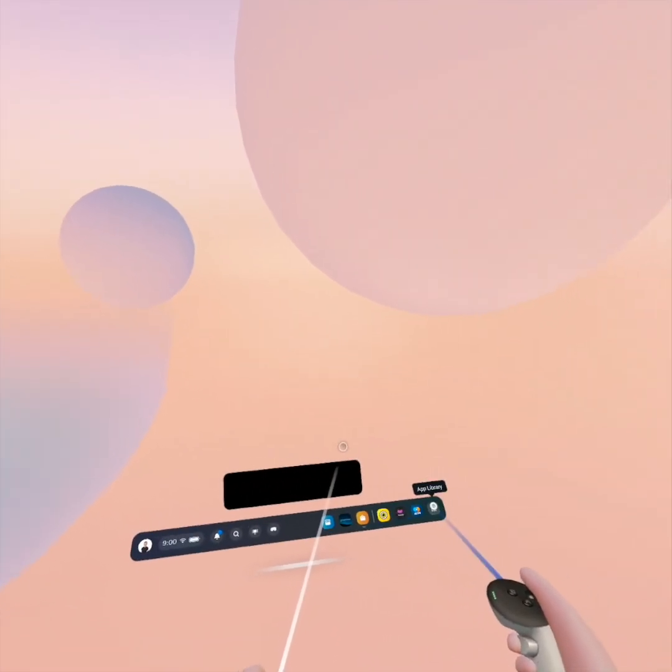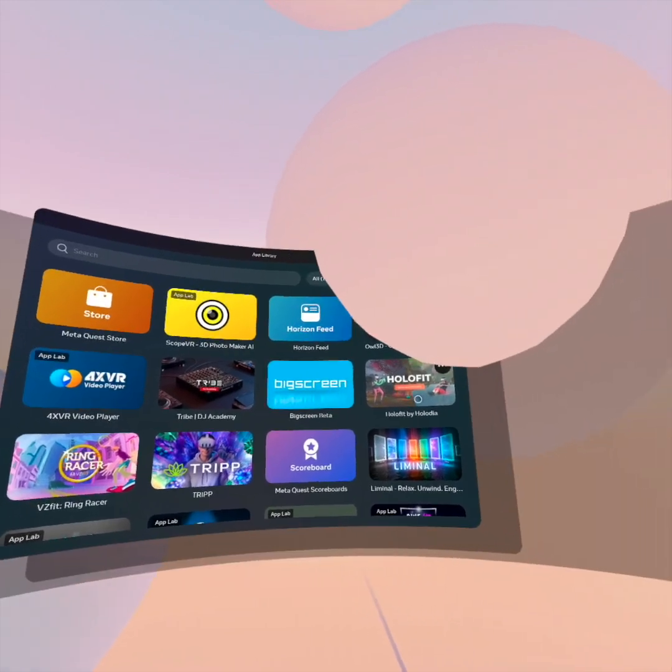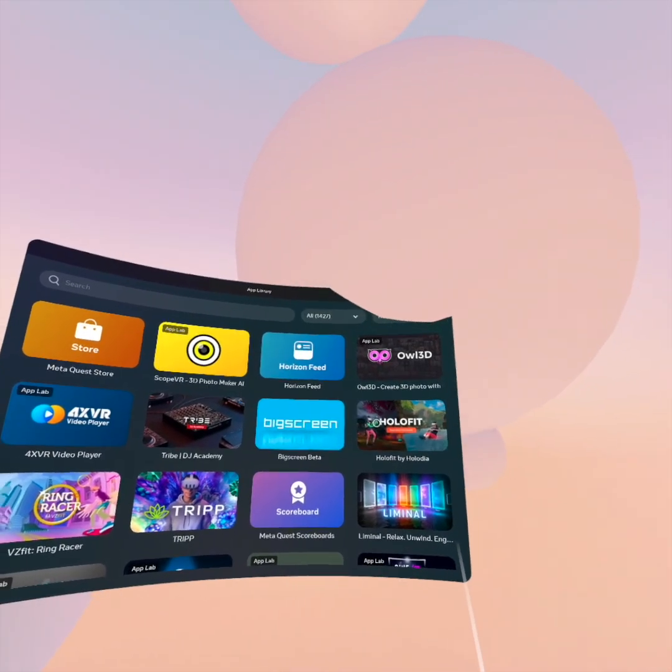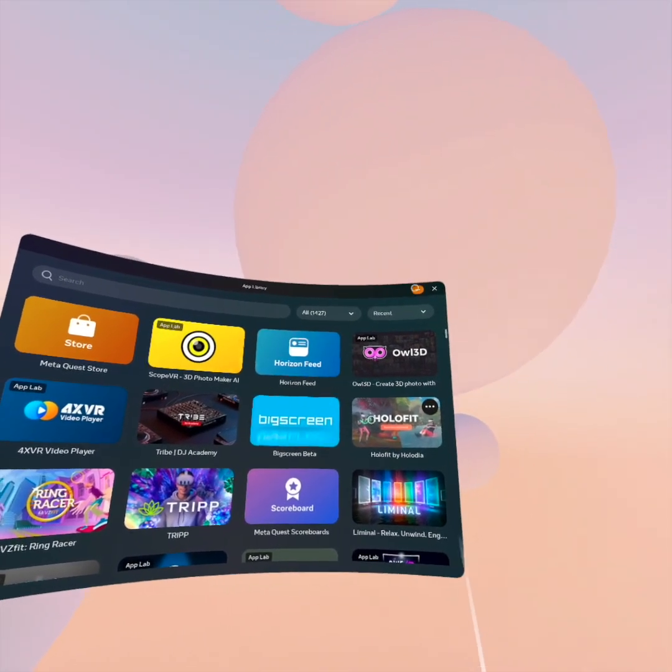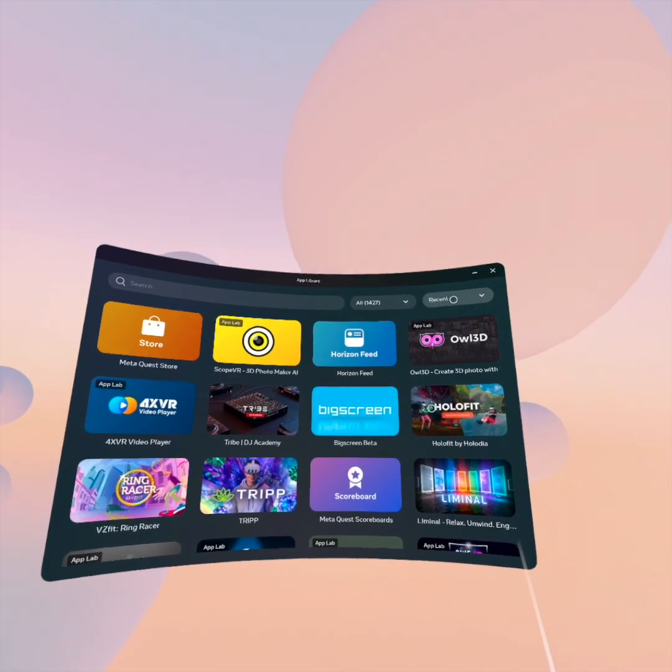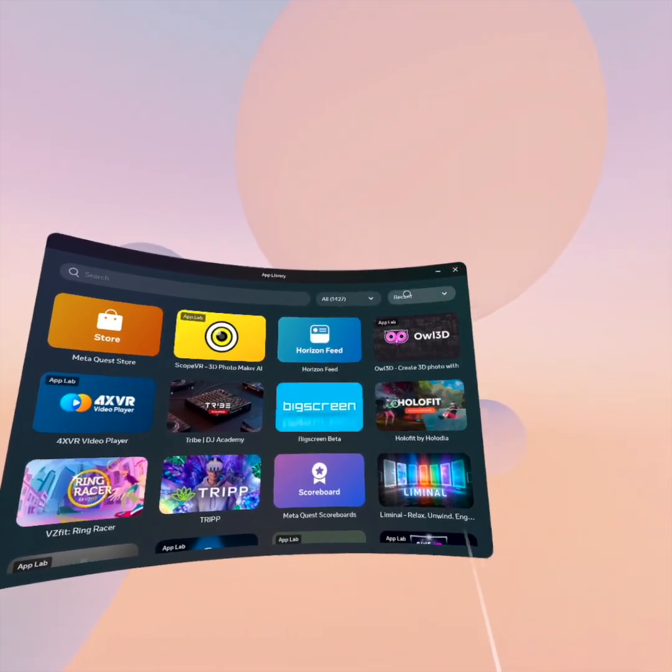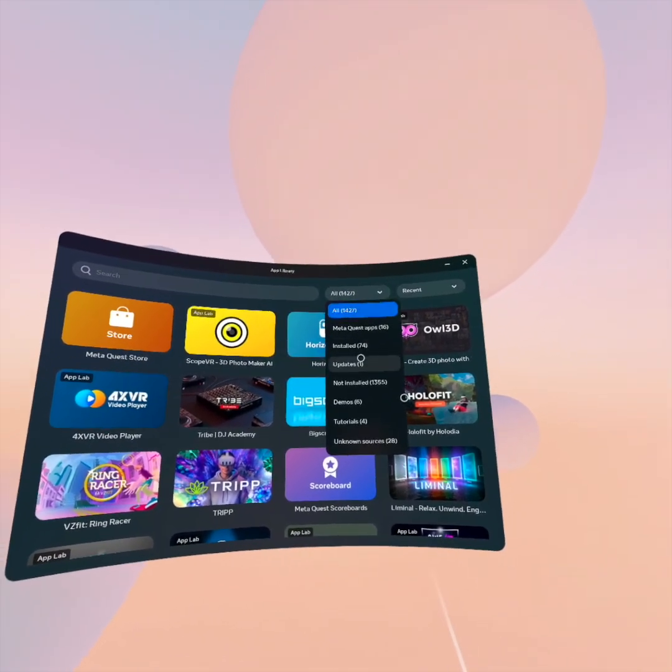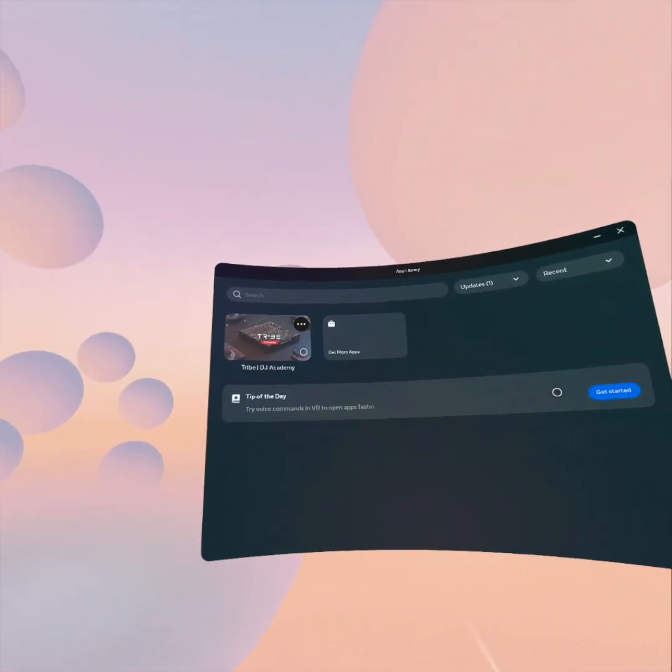This is another video to show basically Quest 3 or any Quest Pro, Quest 2 they all fail if you've got a large app library. I've got close to 1,500 apps.